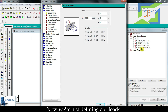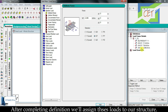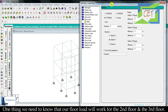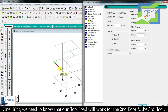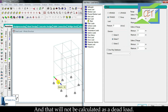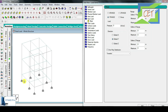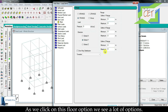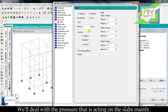Now we are just defining our loads. After completing definition we will assign these loads to our structure. Now this is time for floor load. One thing we need to know is that our floor load will work from the second floor and third floor. For the ground floor we don't need to define floor load, because there will be sand which gives support there and that will not be calculated as a dead load.